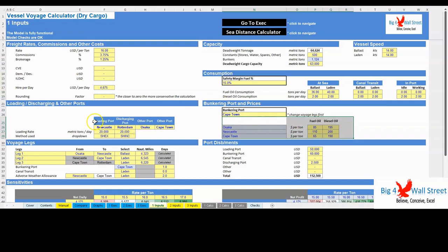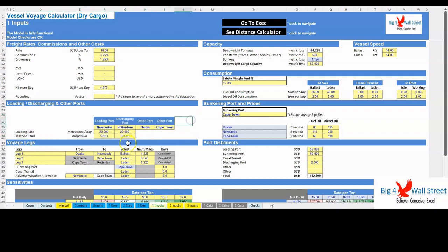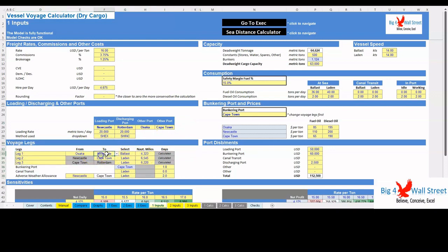Moving to the next set of assumptions, the user can set the loading and discharging ports along with their respective rates and terms applied. Moving forward, the user can set the various legs of the voyage, up to three legs, and set the following parameters: from, to, ballast laden, and nautical miles where applicable. The user can also set the days spent in the bunkering port, in canal transits, and in adverse weather conditions.